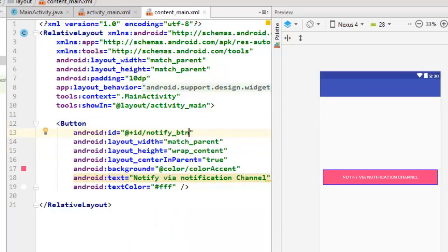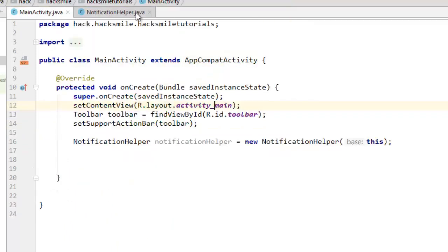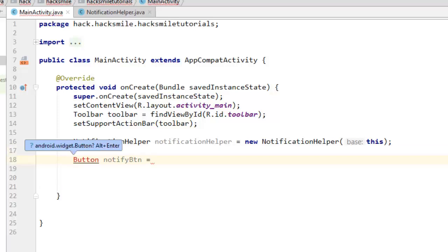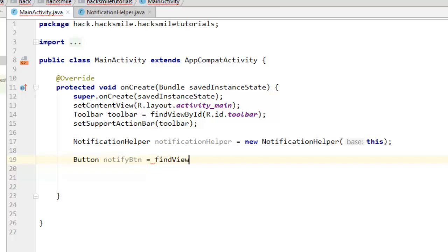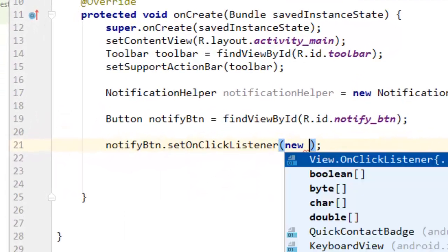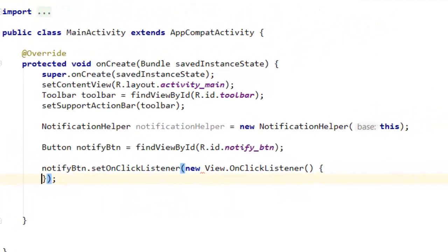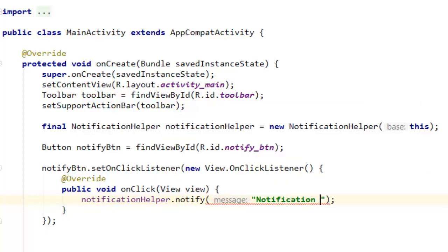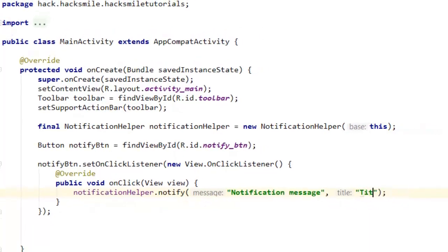Then we need to set center in parent, and the ID equals notification notify button. From there we can initialize that in our main activity. We are going to say button notifyBtn and find view by ID — no need to cast in the new build. Then set an on click listener with a new View.OnClickListener.